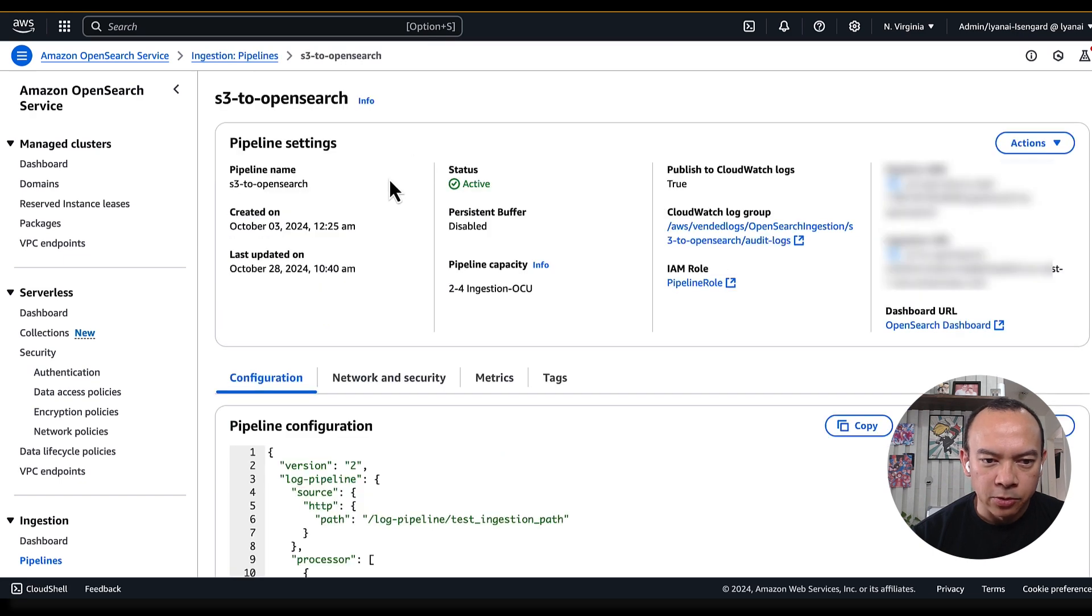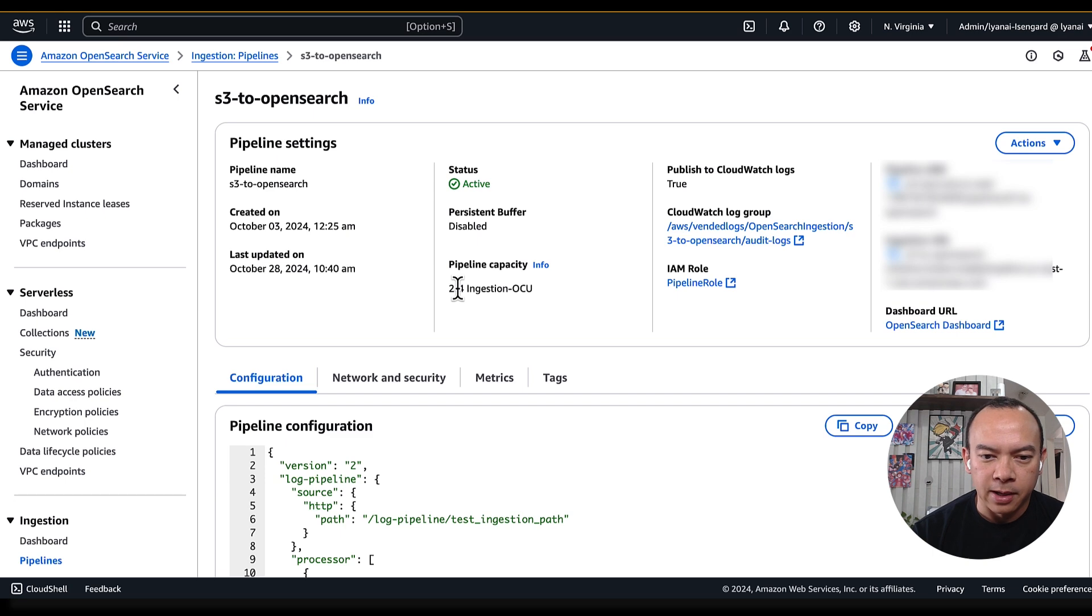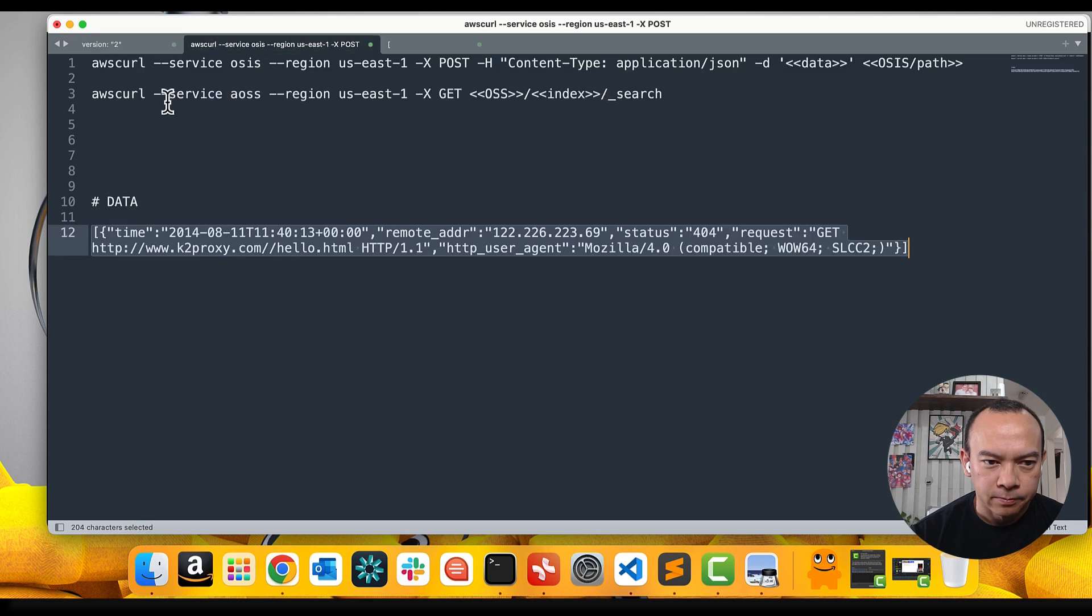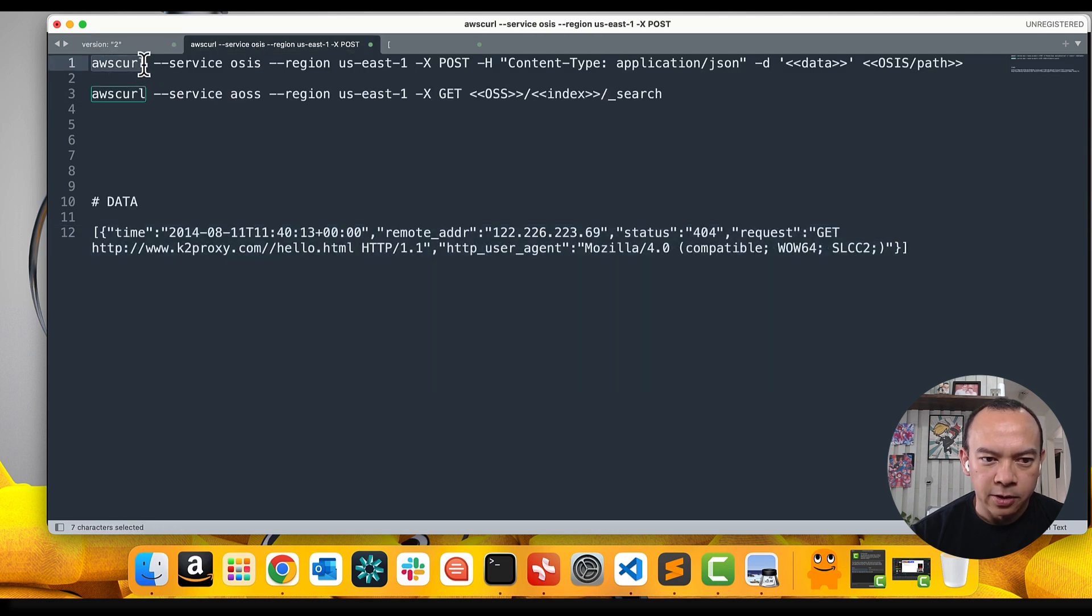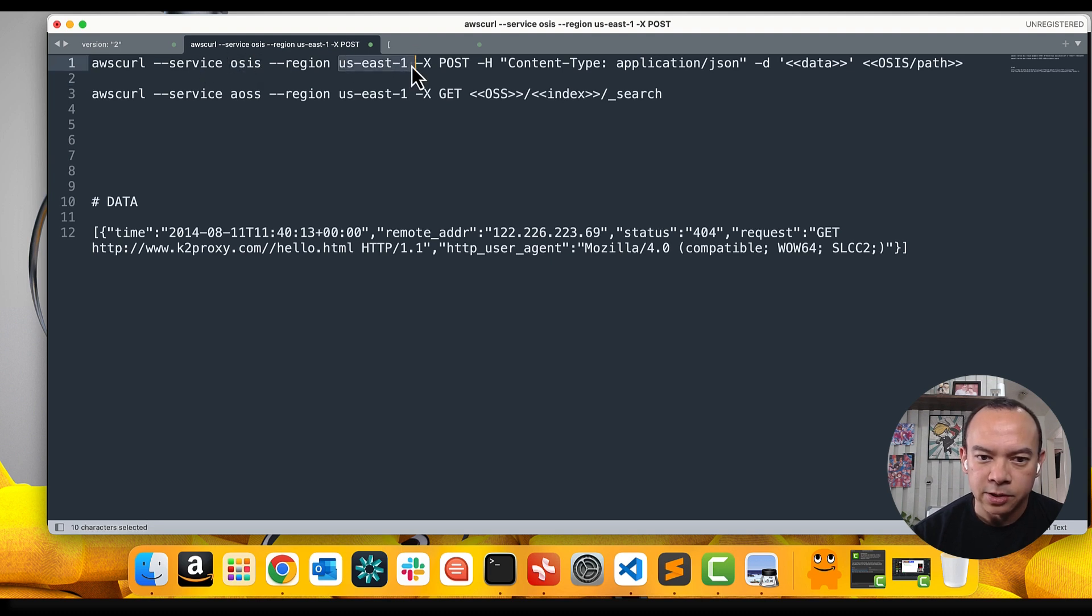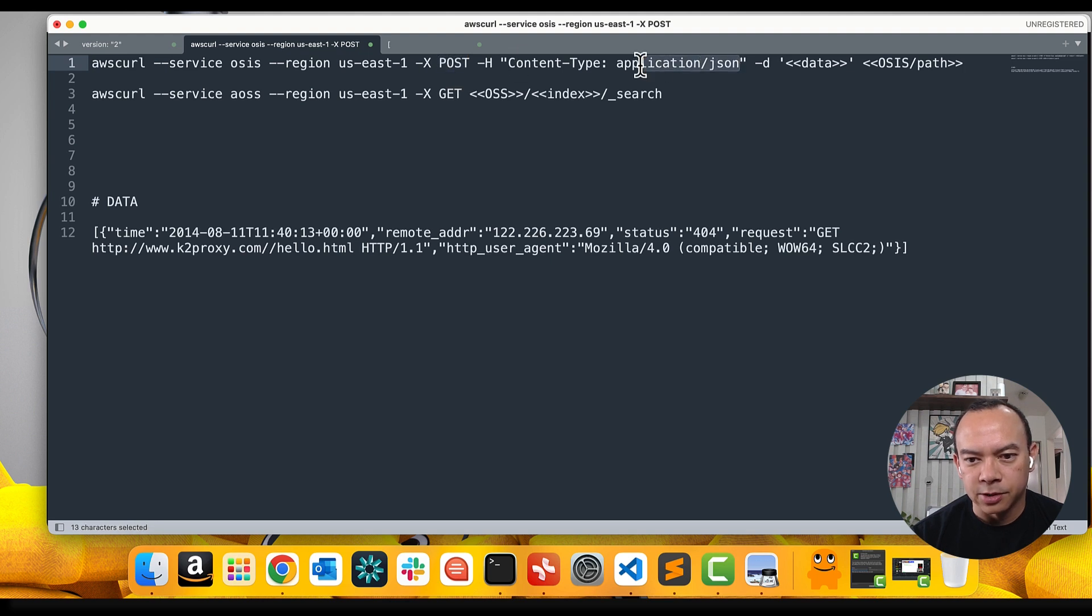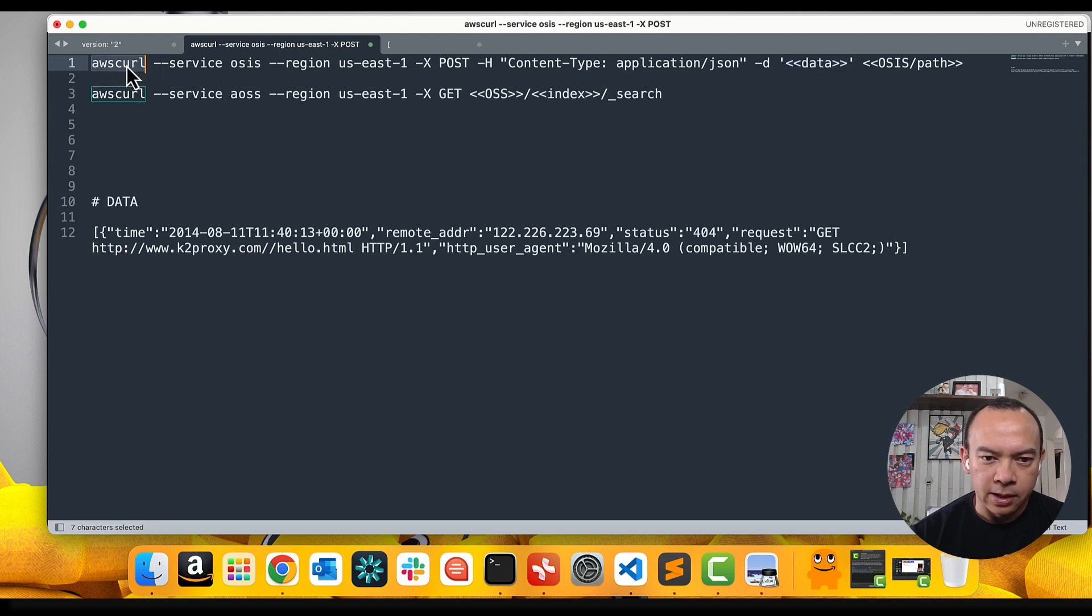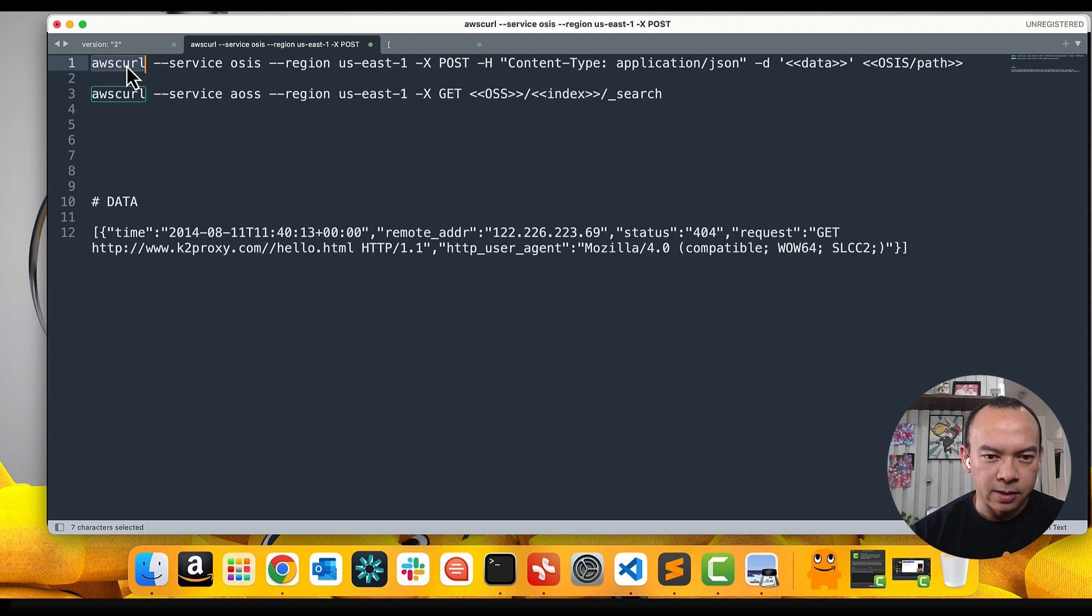To be able to send data to my OpenSearch ingestion pipeline, I will perform an HTTP call. And to do that, I will use a command called awscurl, pointing to my OpenSearch ingestion service in the US East region, using the POST method with the application JSON format, and I'll send some data to it.